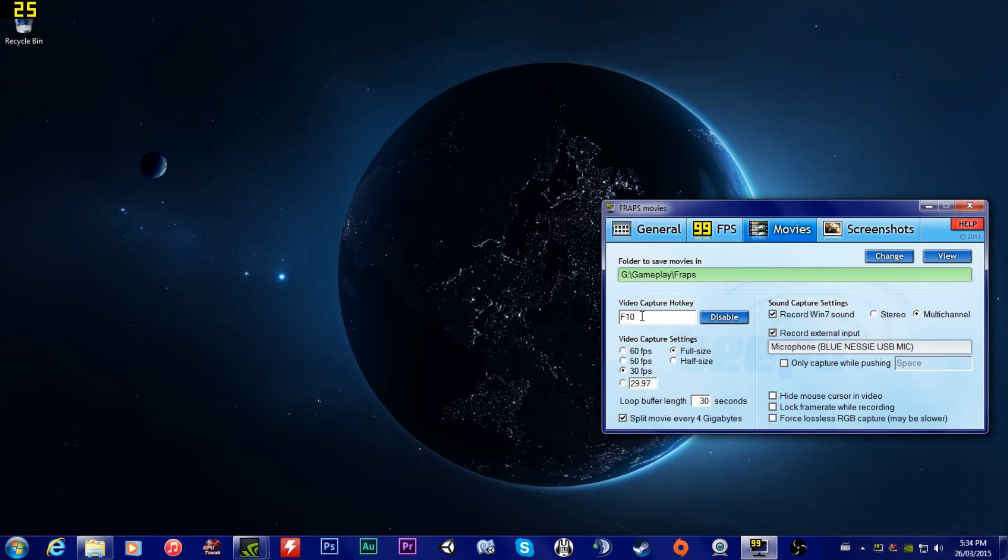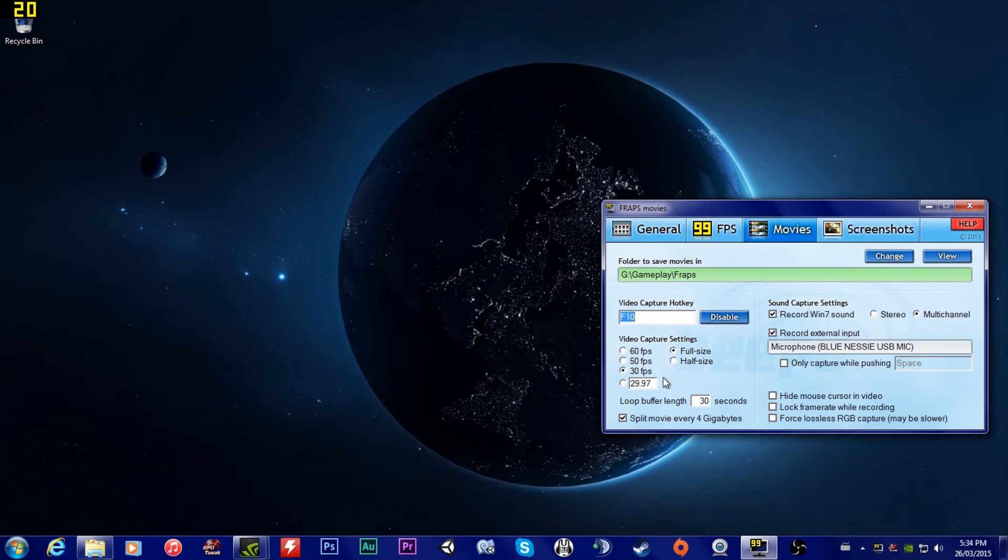This is your hotkey, right? So you can have it so that you're in the middle of your game, you can press the hotkey and it will start recording. I have mine temporarily set to F10. You can change it just by highlighting it and then pressing a button. F9, F10, whatever.